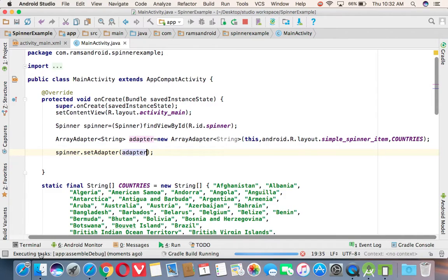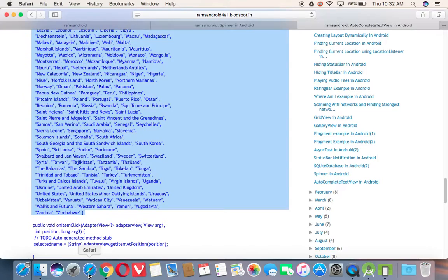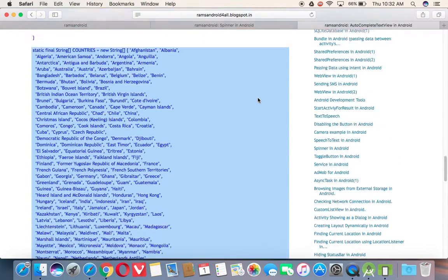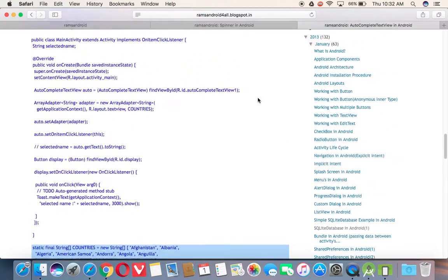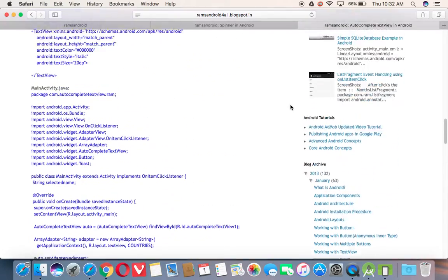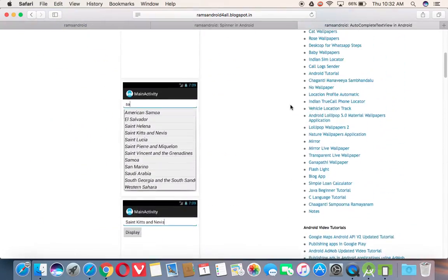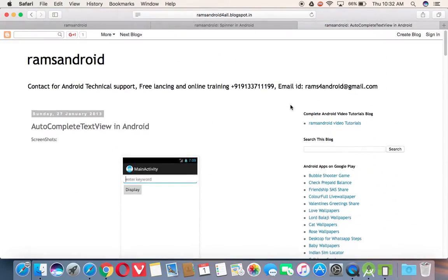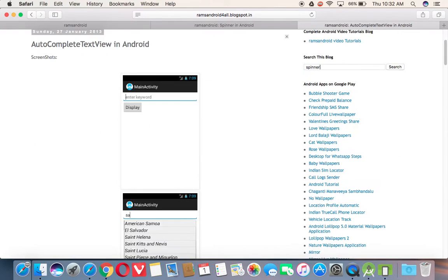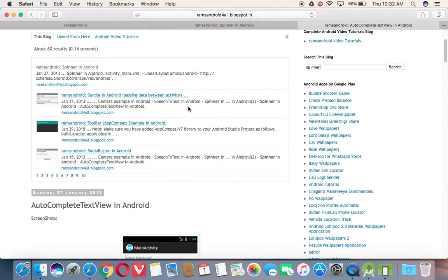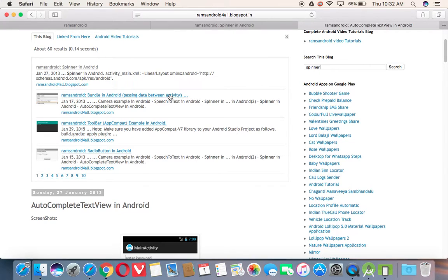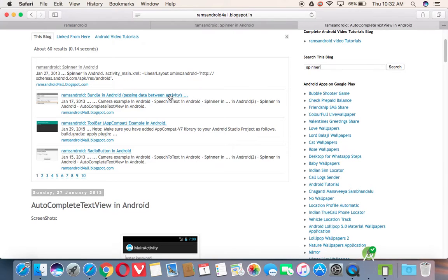And you can find this code in my blog just by searching here. The search bar just by typing spinner. So I will keep this link, source code link in my description. So you can get that directly the code using that link.